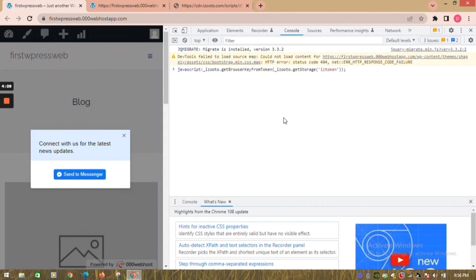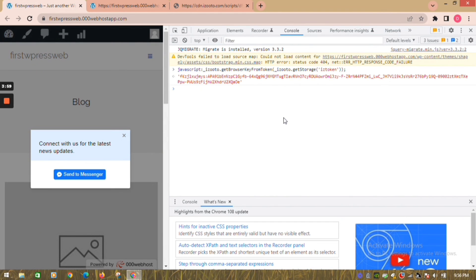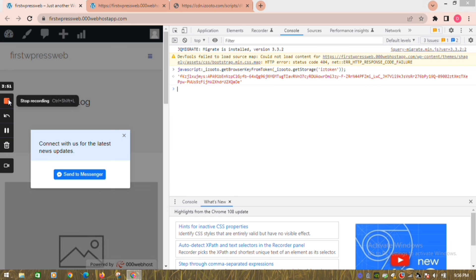In the last step, you need to go to the console tab and write the given code. Click on enter. This should generate the browser key, which is an alphanumeric key that contains all the information related to your subscriber. This completes the installation and verification of iZootoo on your WordPress website. For any questions, email us at support@iZootoo.com. Thank you.